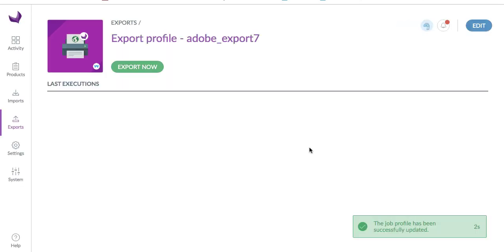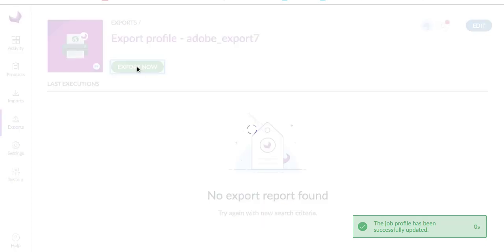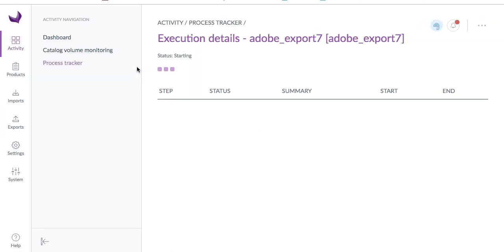The job profile has been updated. Now click on export now. The product export job has been started.